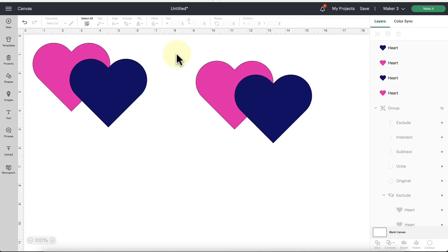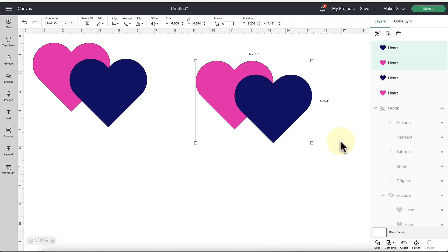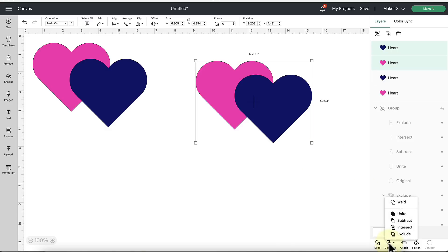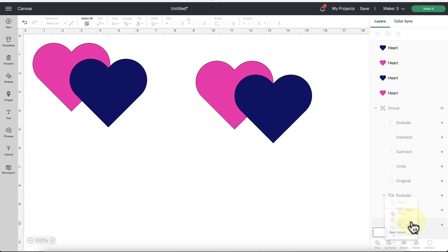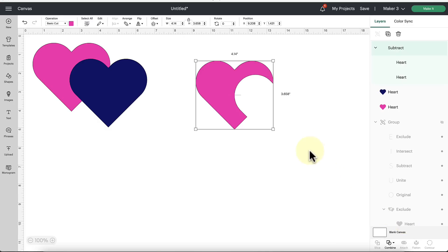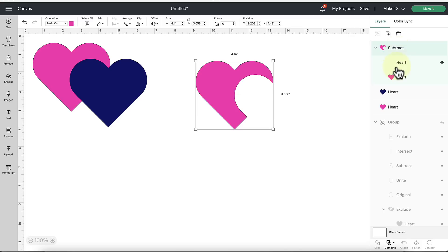Now let's also take a look at the merge option, because there is a new function. When we select these results here, select these two hearts, let's go with the subtract option. So that's going to cut out that overlapping area.